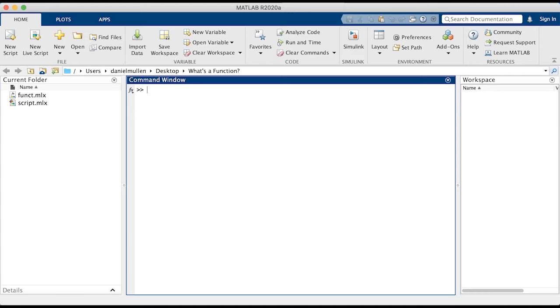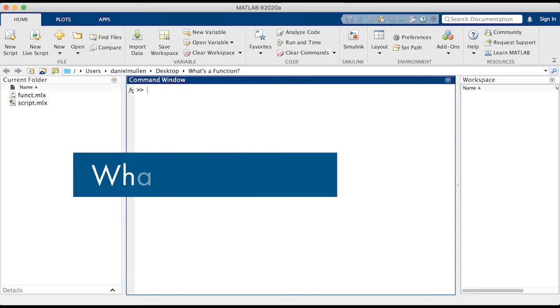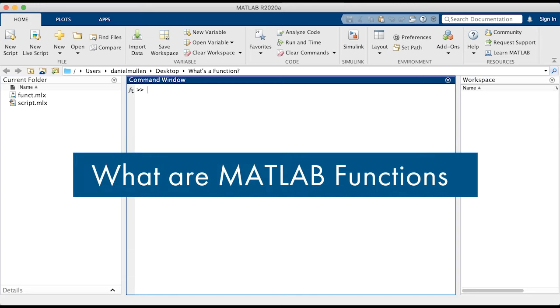Hello, and welcome back to another MATLAB video. Today we're going to be talking about MATLAB functions.